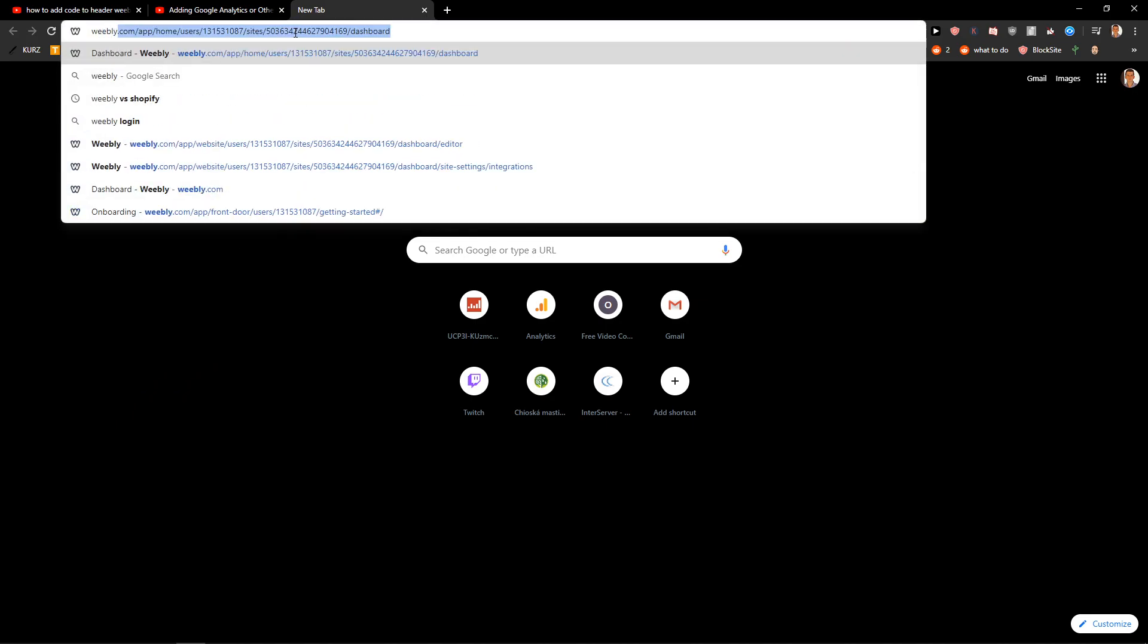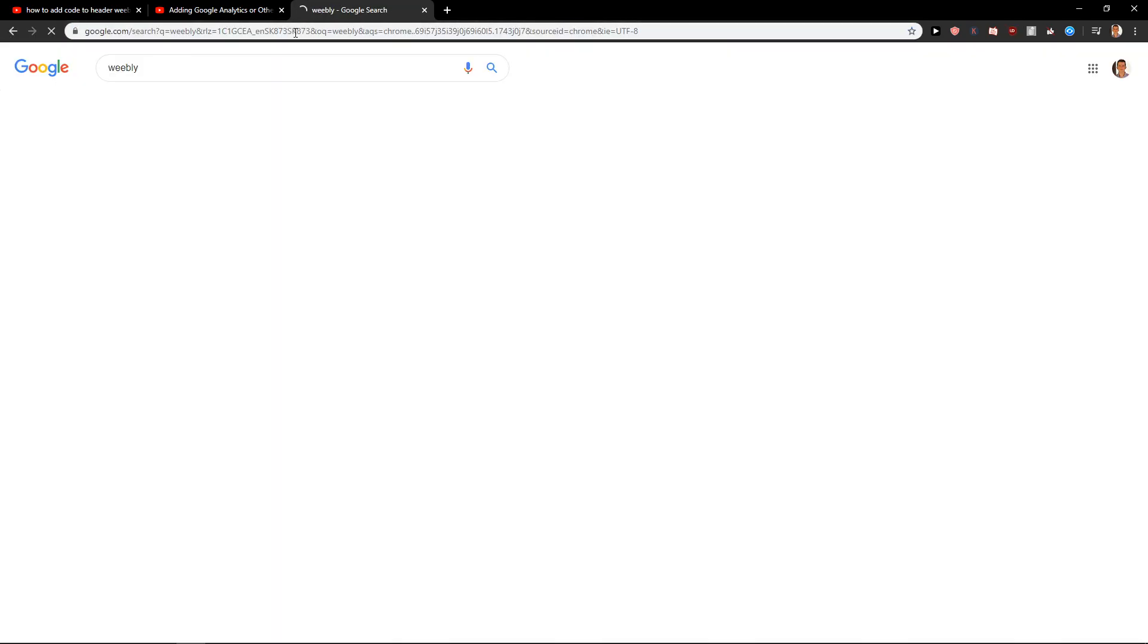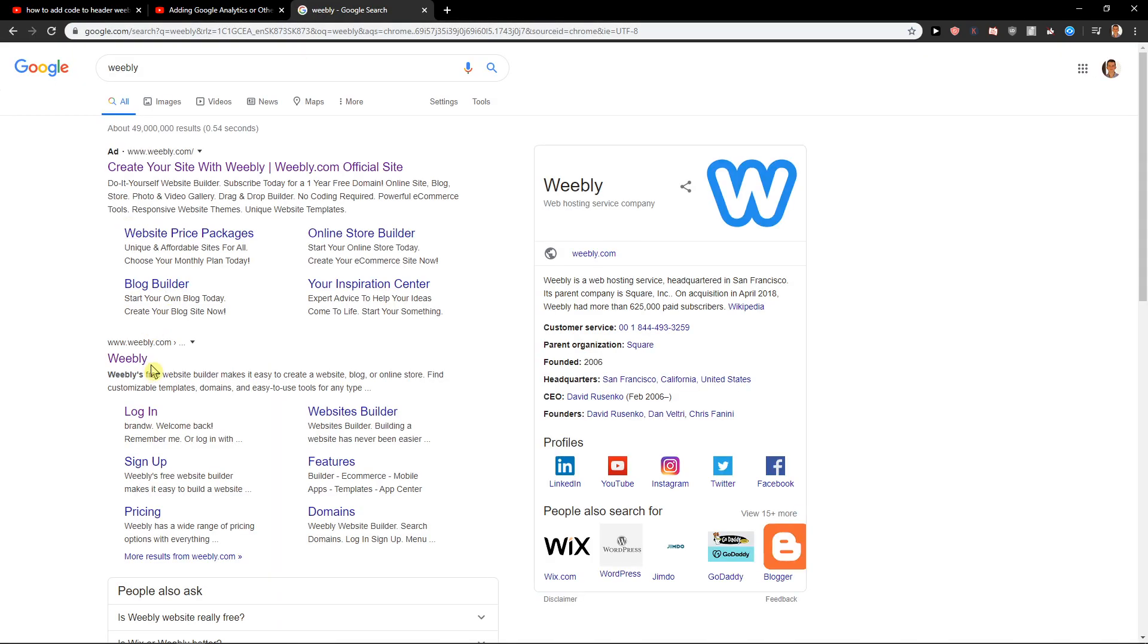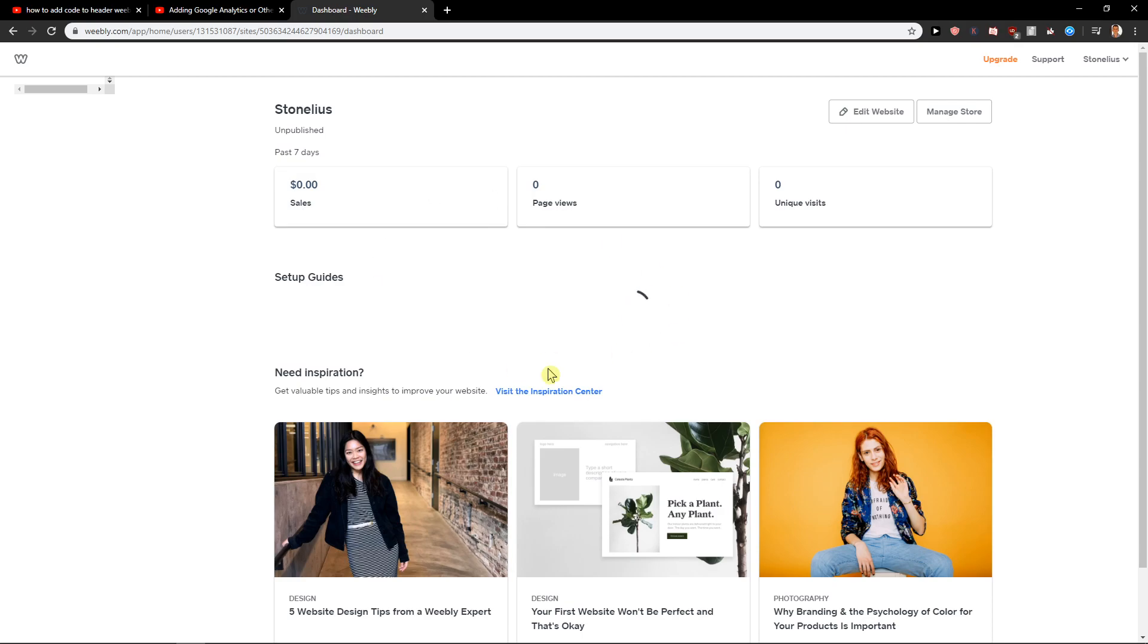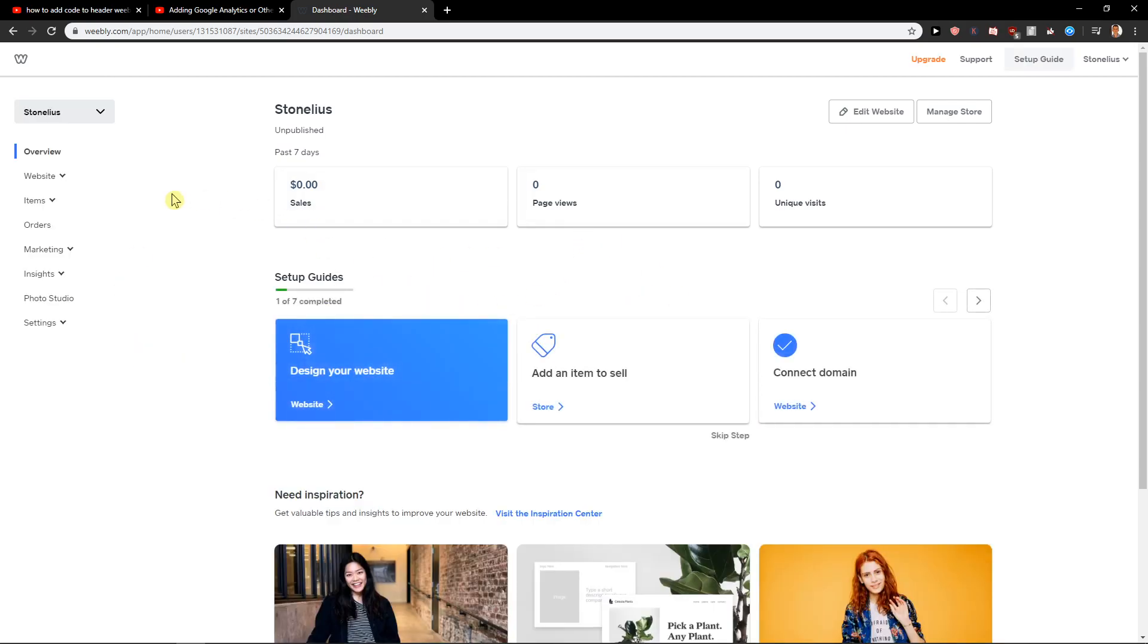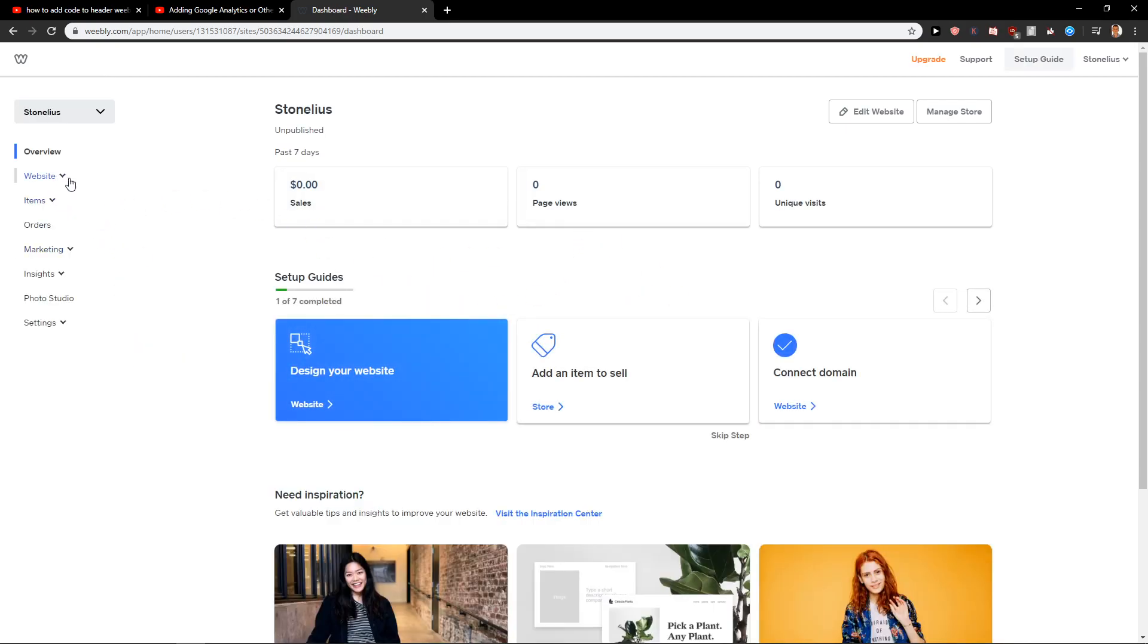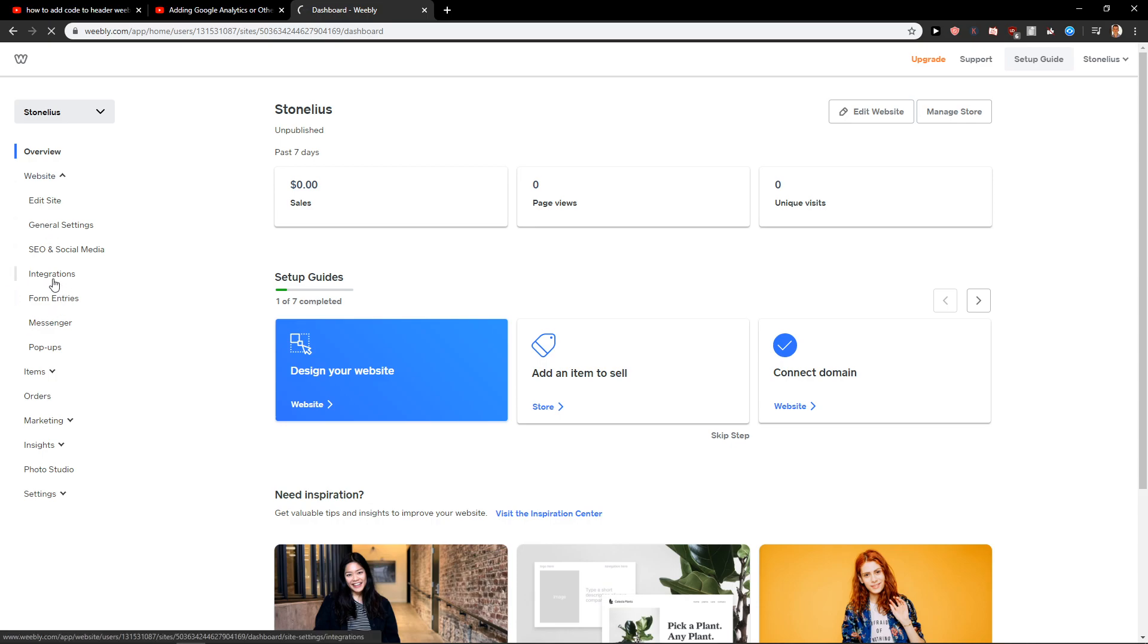First, what you want to do is go to the Weebly site. Let's open it. Now you will be in the dashboard. In the dashboard, you want to click here on Website, and now you want to click here on Integrations.